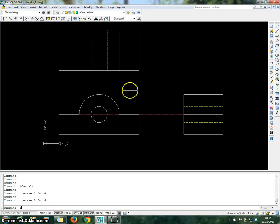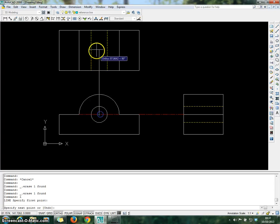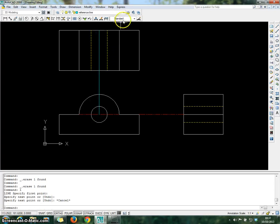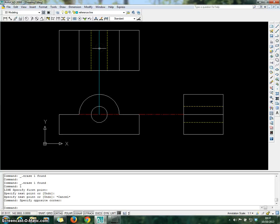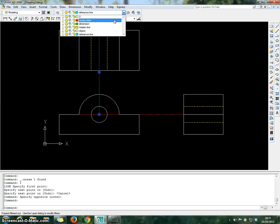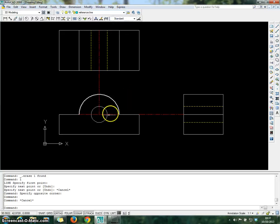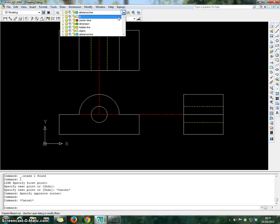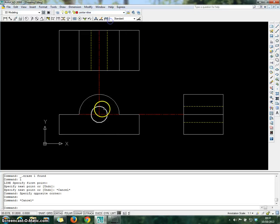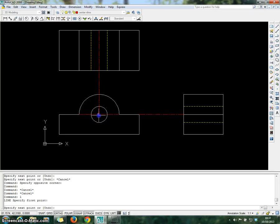You can see we have a duplicate line. We can remove that. Repeat the same process — choose that line, go to center line layer. After that, set the layer to center line, choose L for Line, click and bring down.